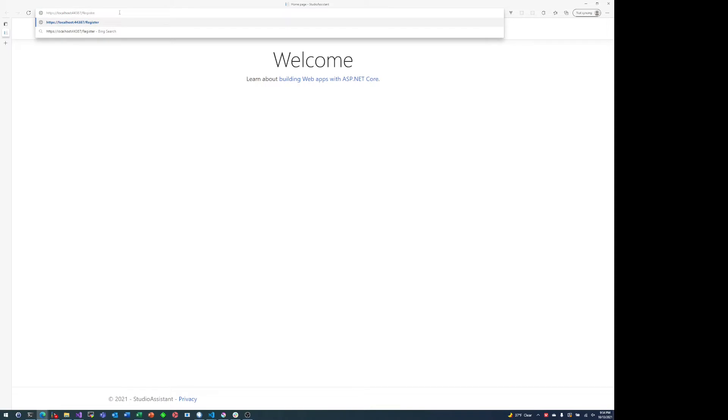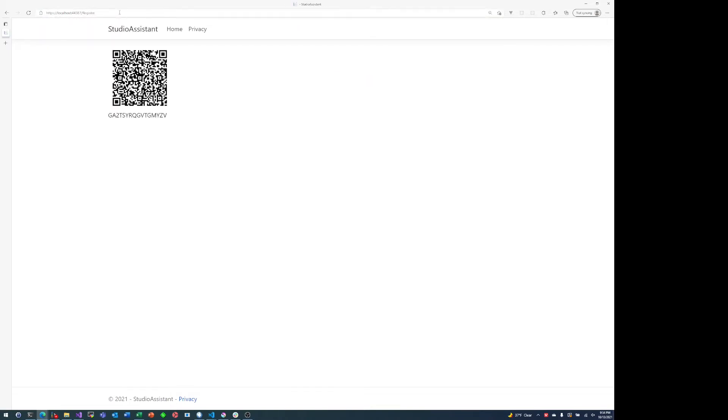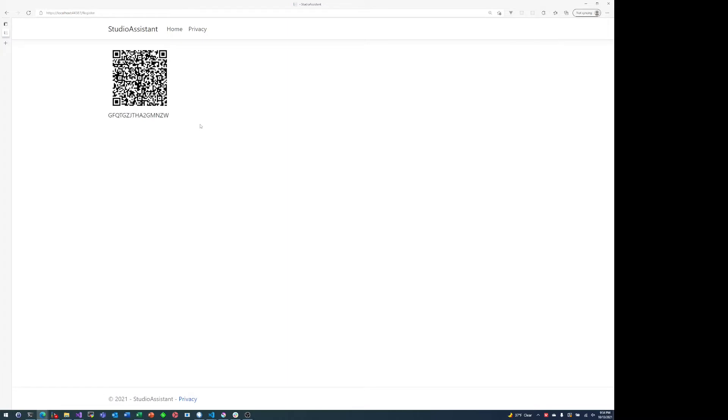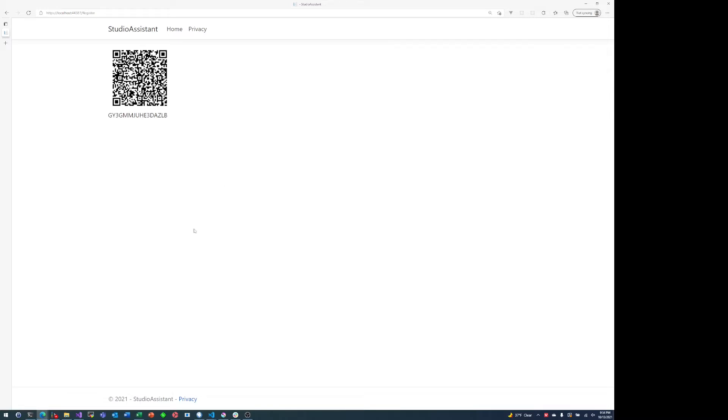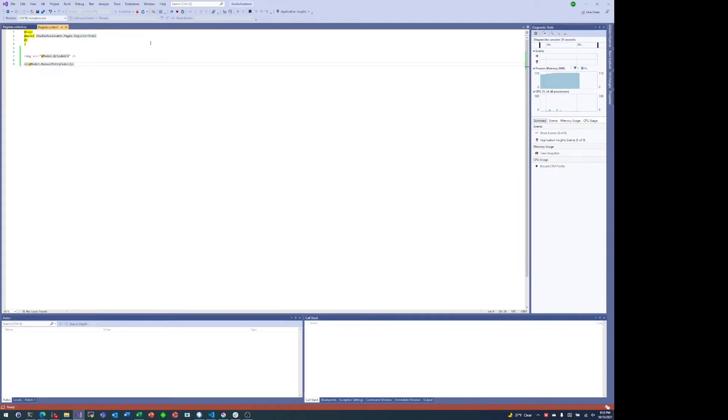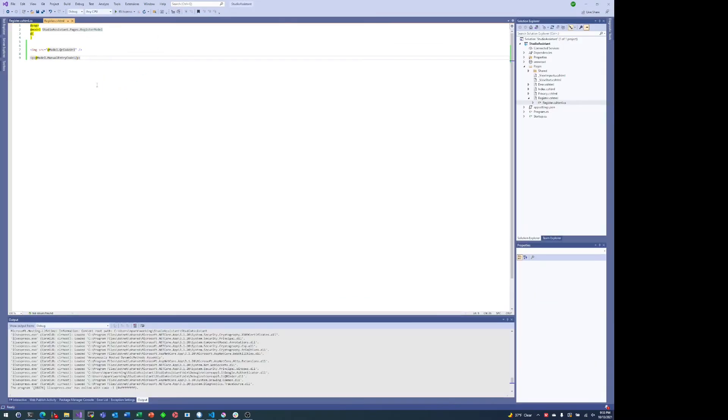All right, so if we go to our register page, you'll see it loads a QR code. Now one thing that we want to change is if I refresh the page it generates a new QR code every single time I refresh. And that's because we're basically generating a new secret key every single time this page loads.